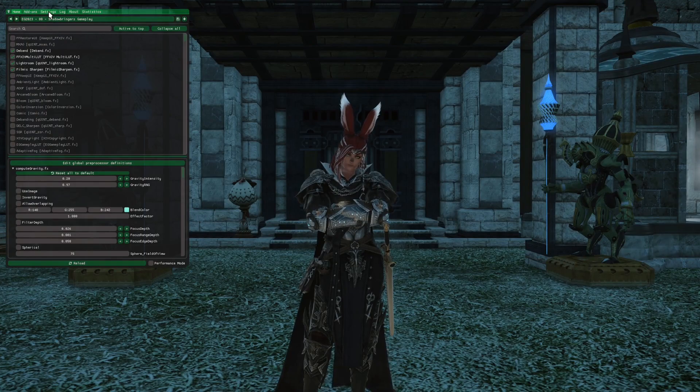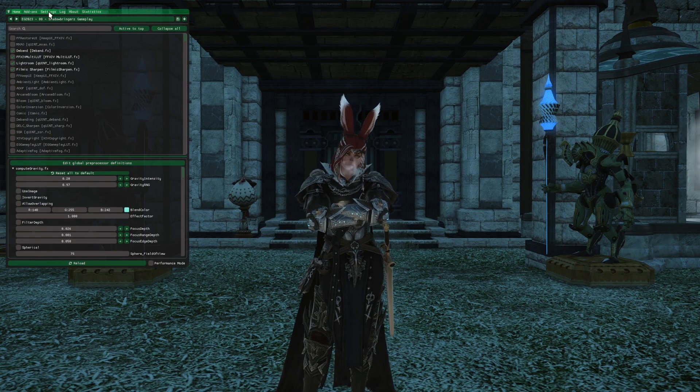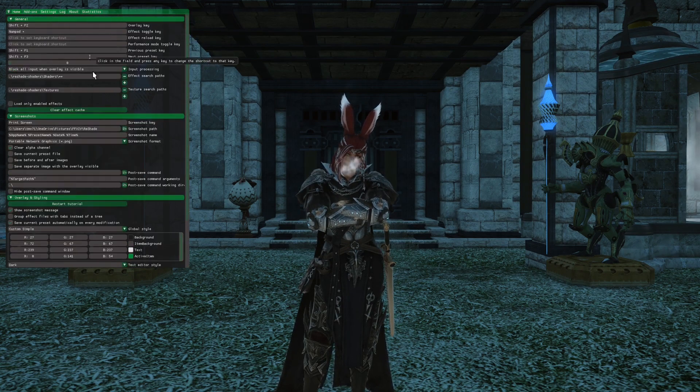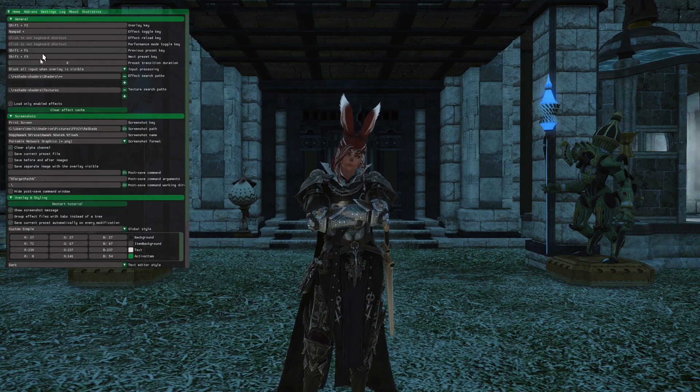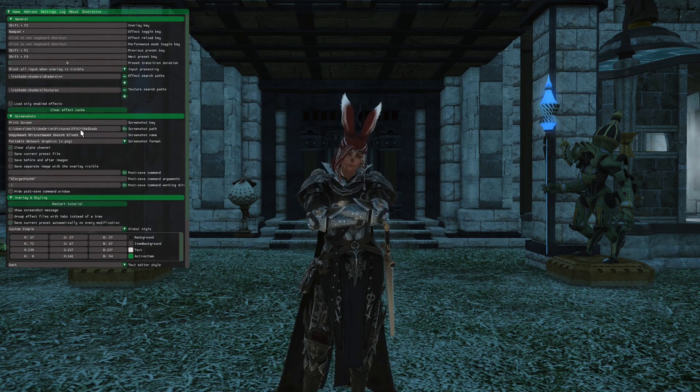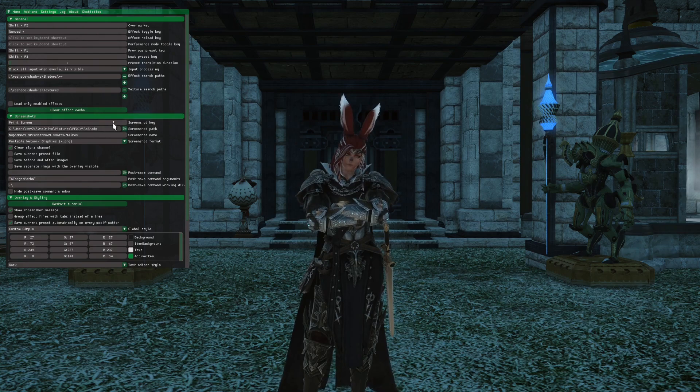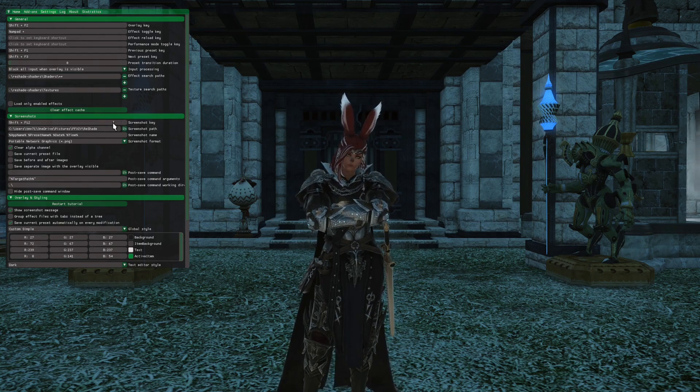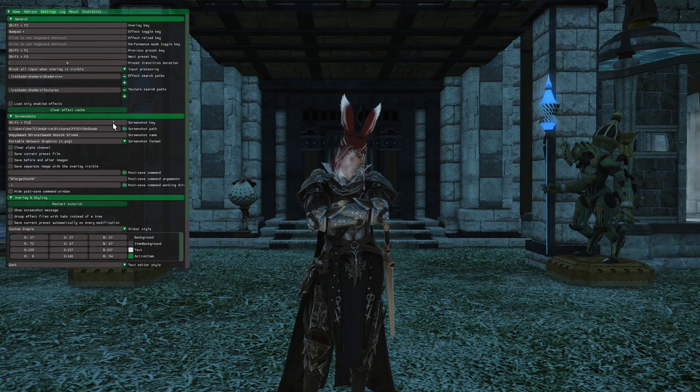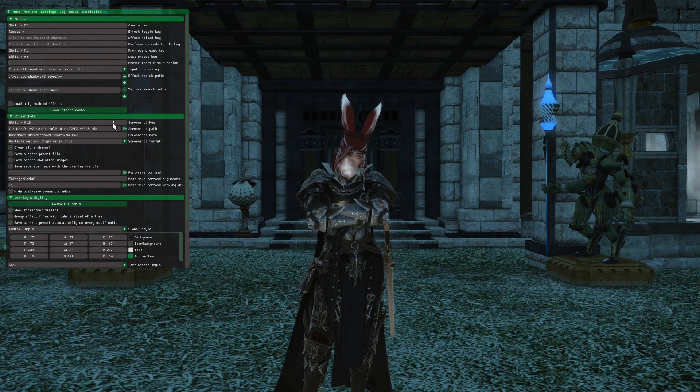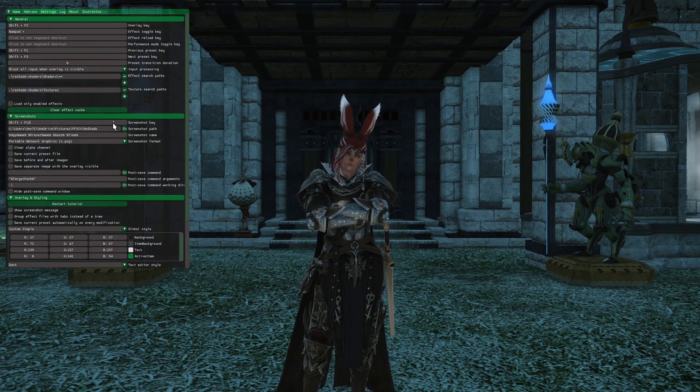And one of the things you may want to do, once you've set this all up, is go into Settings and change any of these settings you want different. Like here, the Screenshot key is Print Screen. I prefer for that to be F12, and so I've changed it to that.